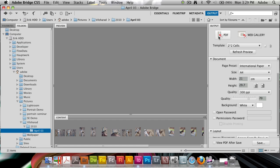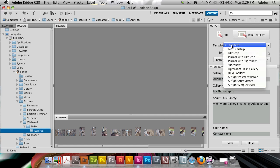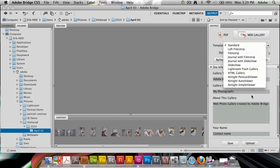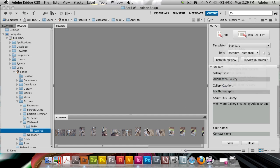We're not going to create a PDF today but a web gallery, so I'm going to click the web gallery button. For template, we have a standard and a bunch of different options. If you've been working with Lightroom you'll know there are a few airtight galleries. These are really cool and good looking galleries, but they exist inside of Bridge as well.